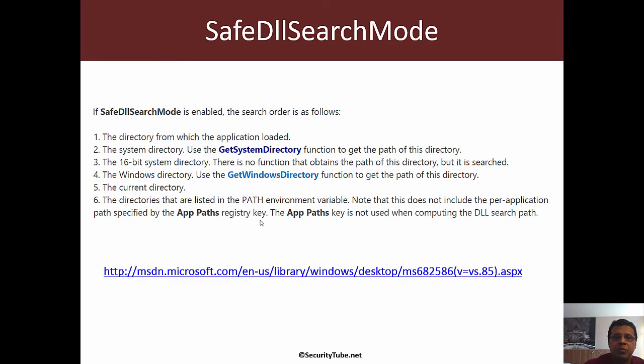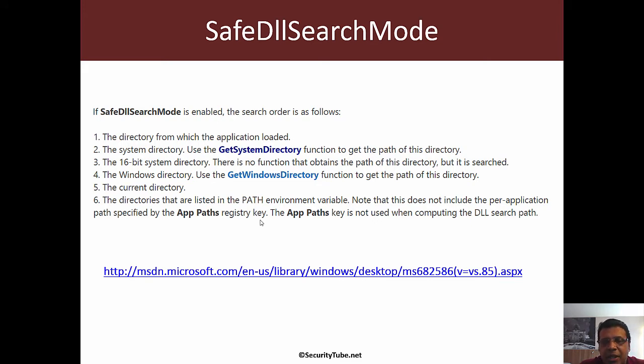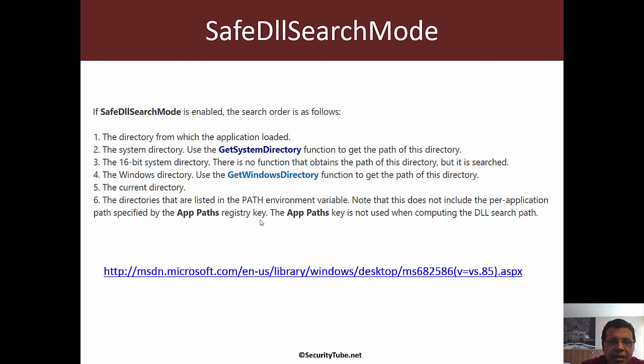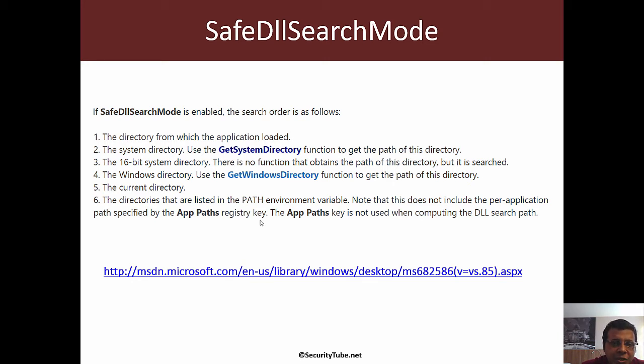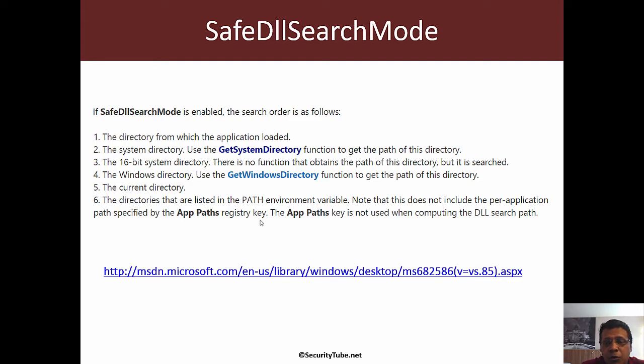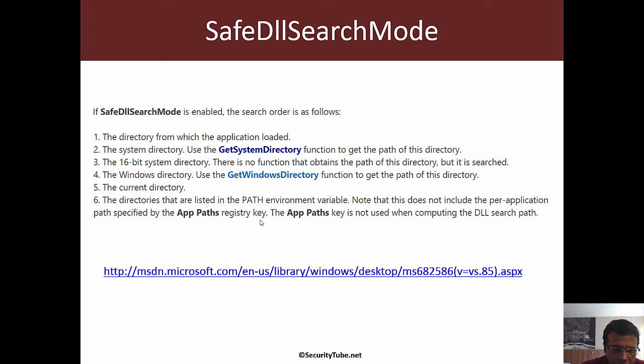If an option called safe DLL search mode is enabled, which came in when DLL hijacking became prominent, the default order changes. The key difference is that the current directory is put much later in the search. This stops some DLL hijacking attacks but not all.